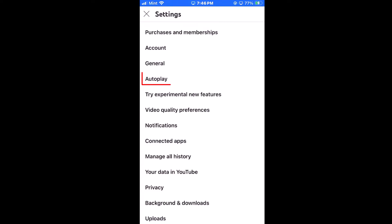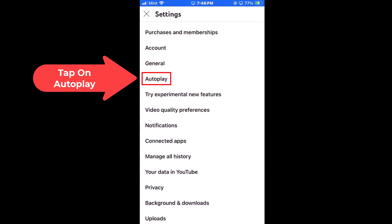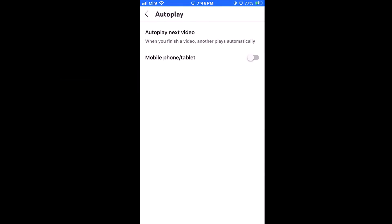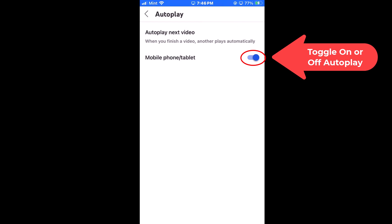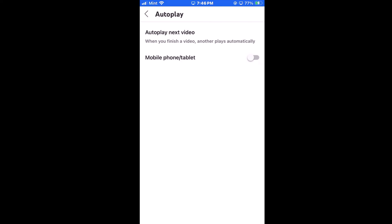Then right in here, tap on autoplay. As you can see, I have autoplay turned off on my app. To turn it on, just tap on the toggle — that turns it on. Tap on it again and it turns it off. That is how to enable or disable autoplay on the YouTube app using an iOS device. Thanks for watching.